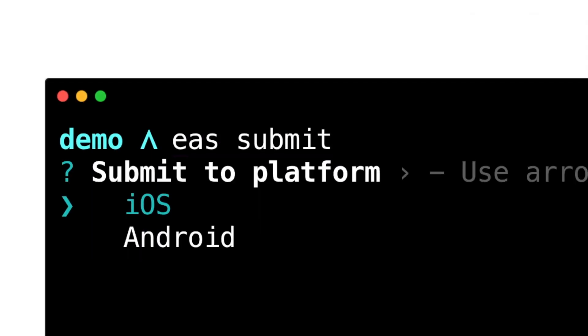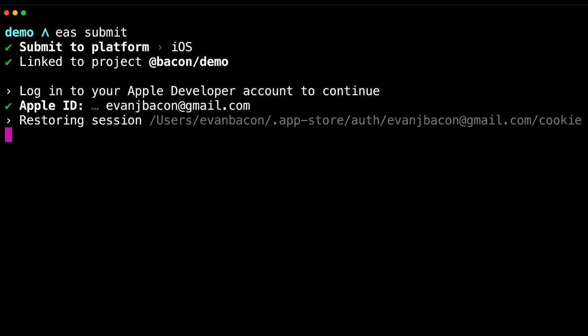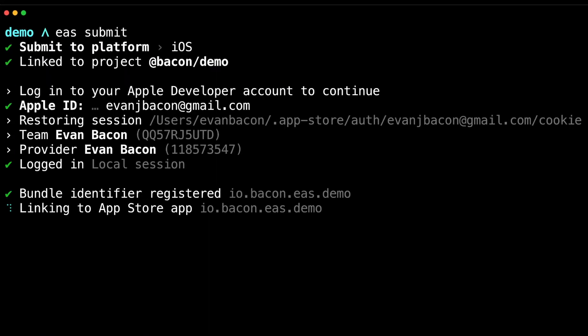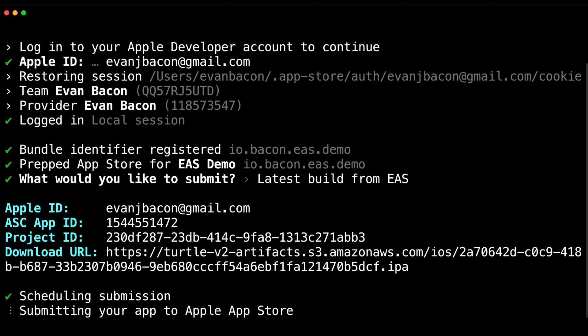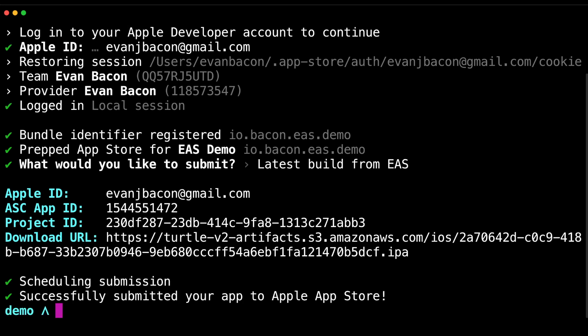Just run EAS Submit, select a platform, and choose a build. That'll push the app to the iOS App Store from any computer. For Android you'll also need to provide a service key to submit to the Google Play Store.